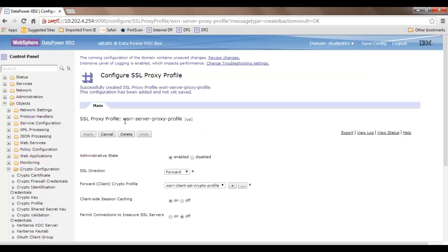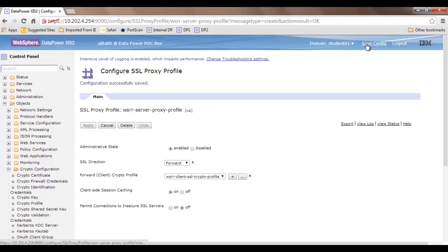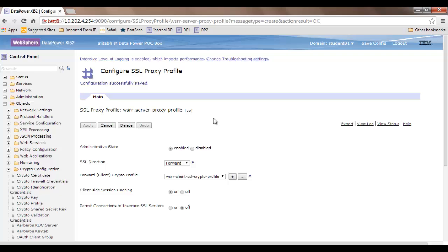Our object is up. We have created the SSL proxy profile and related objects. Summarizing once again: you need to upload the certificate file to DataPower. Once you do that, you need to create an object that encapsulates it. Then you can start creating your server proxy profile.